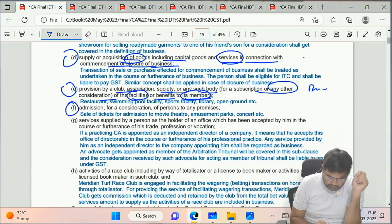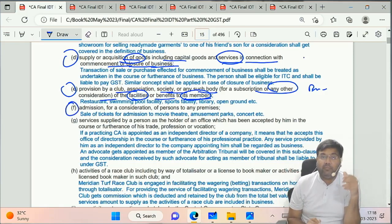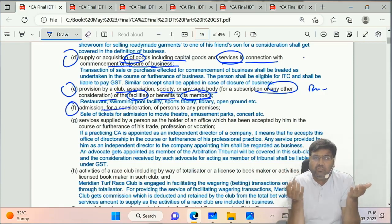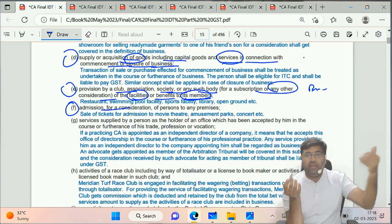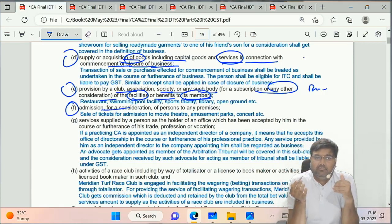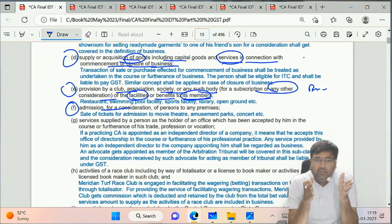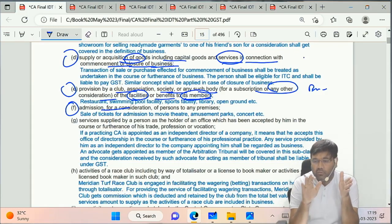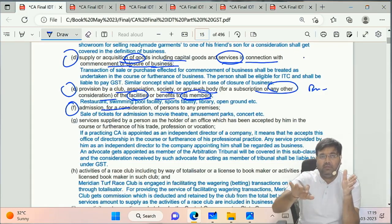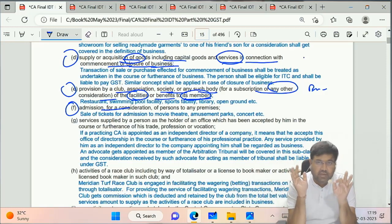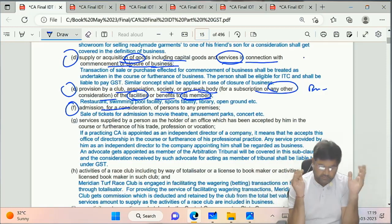Sub-clause F says admission for a consideration. When you go to a museum or an amusement park, you have to buy a ticket. The ticket price you pay is to get yourself admitted in those premises. So that is also business.